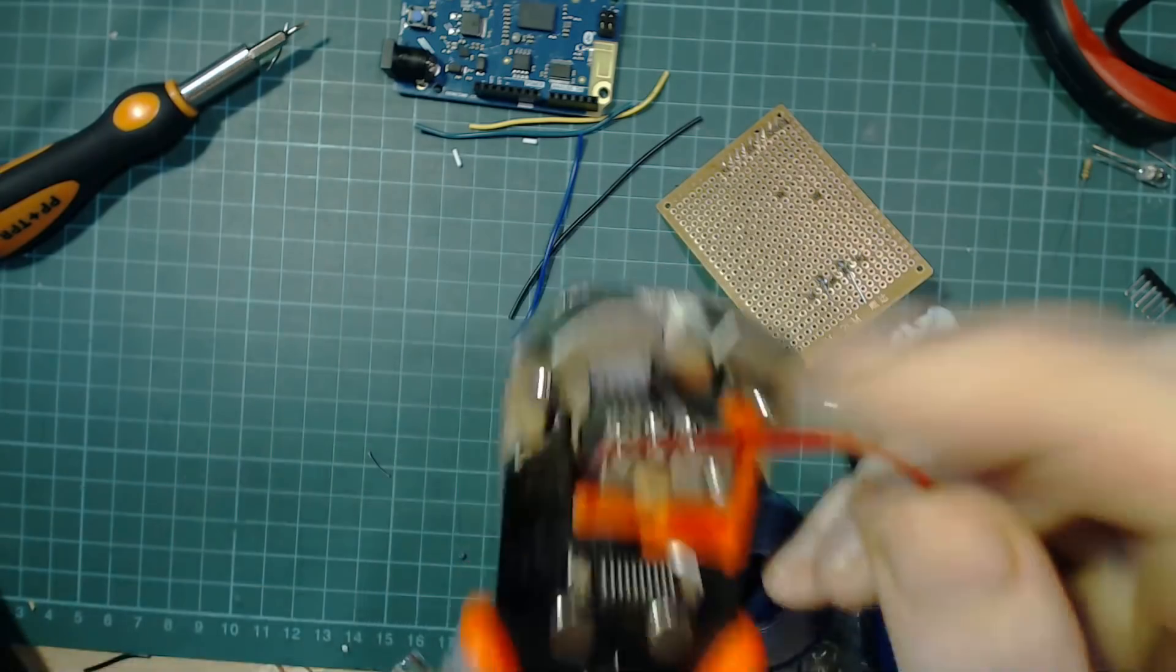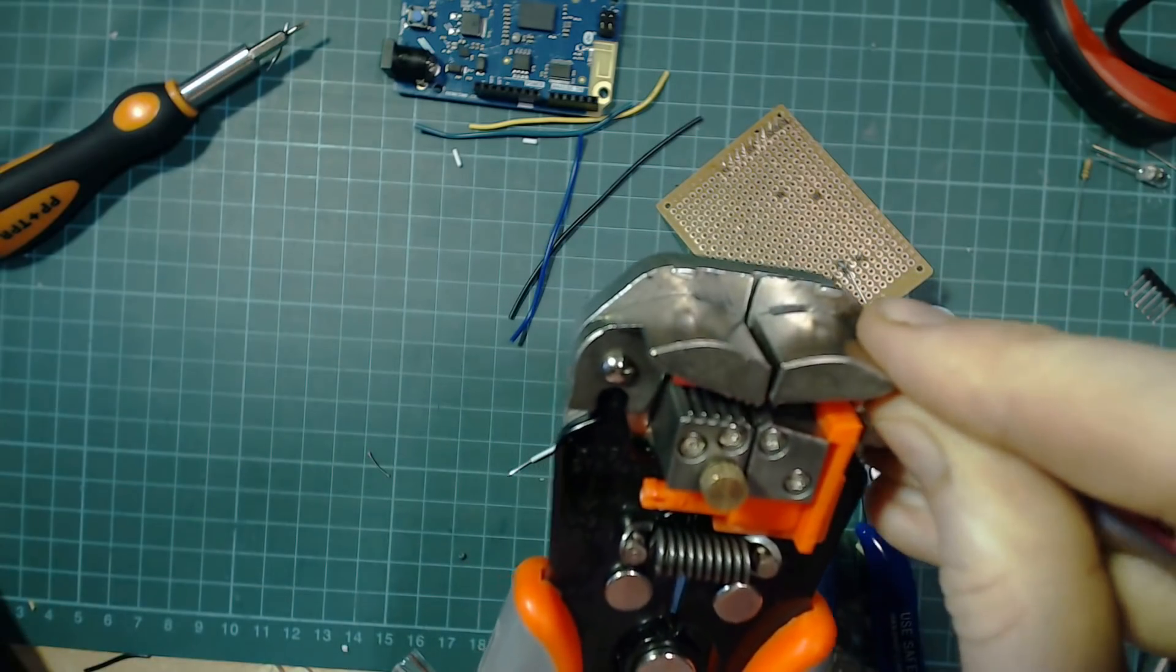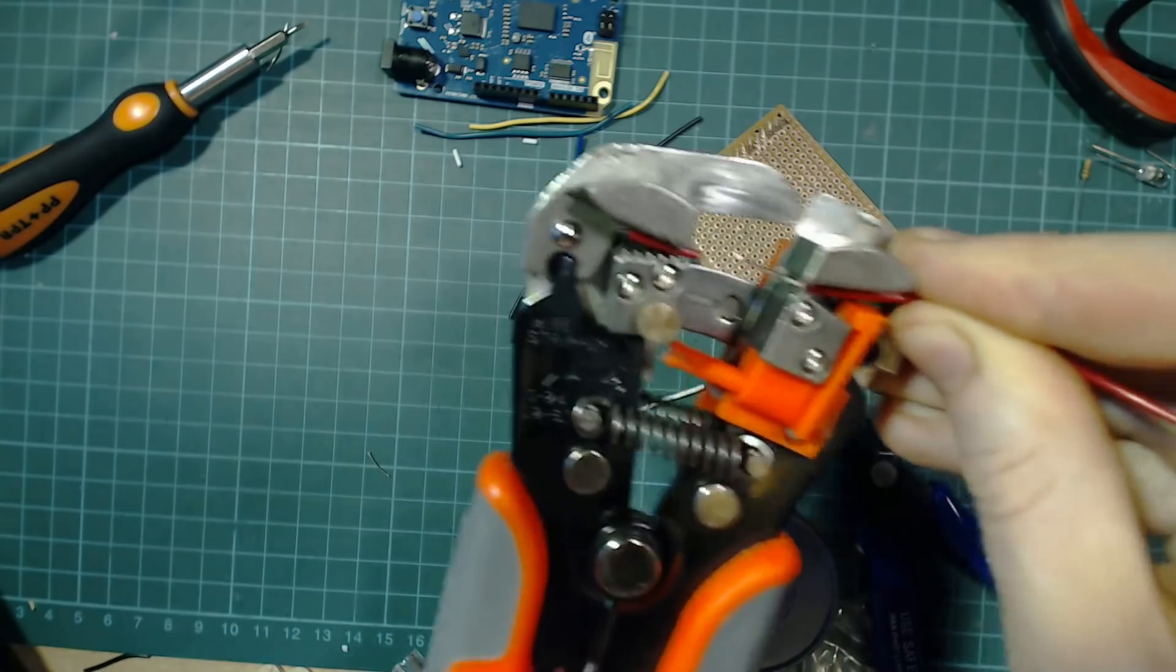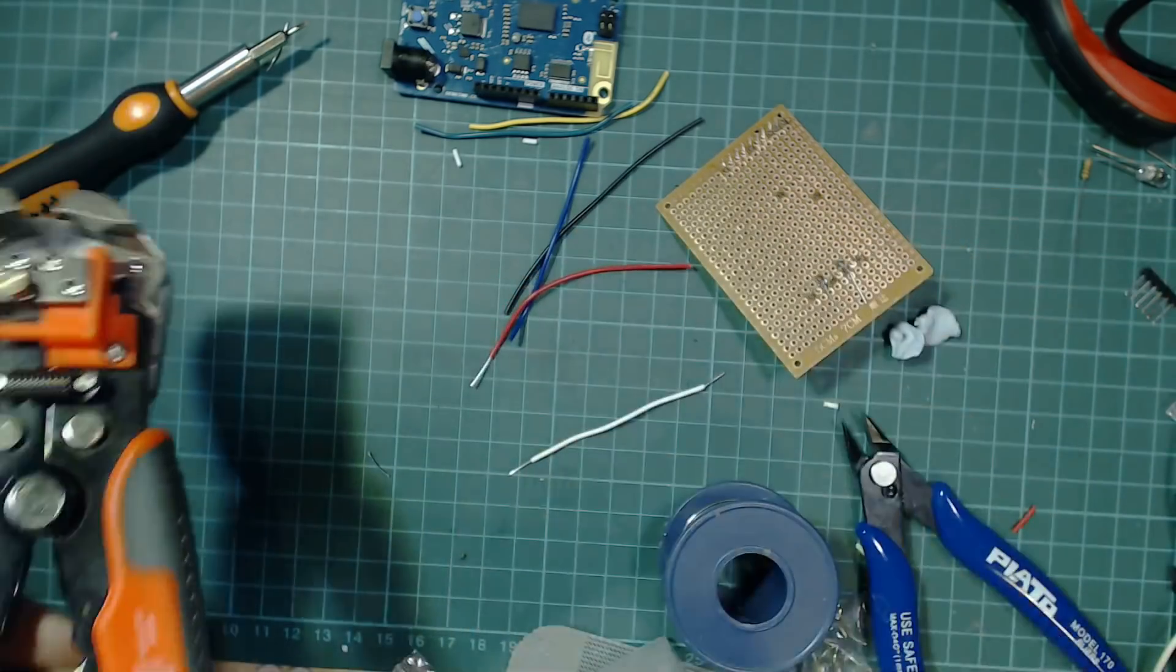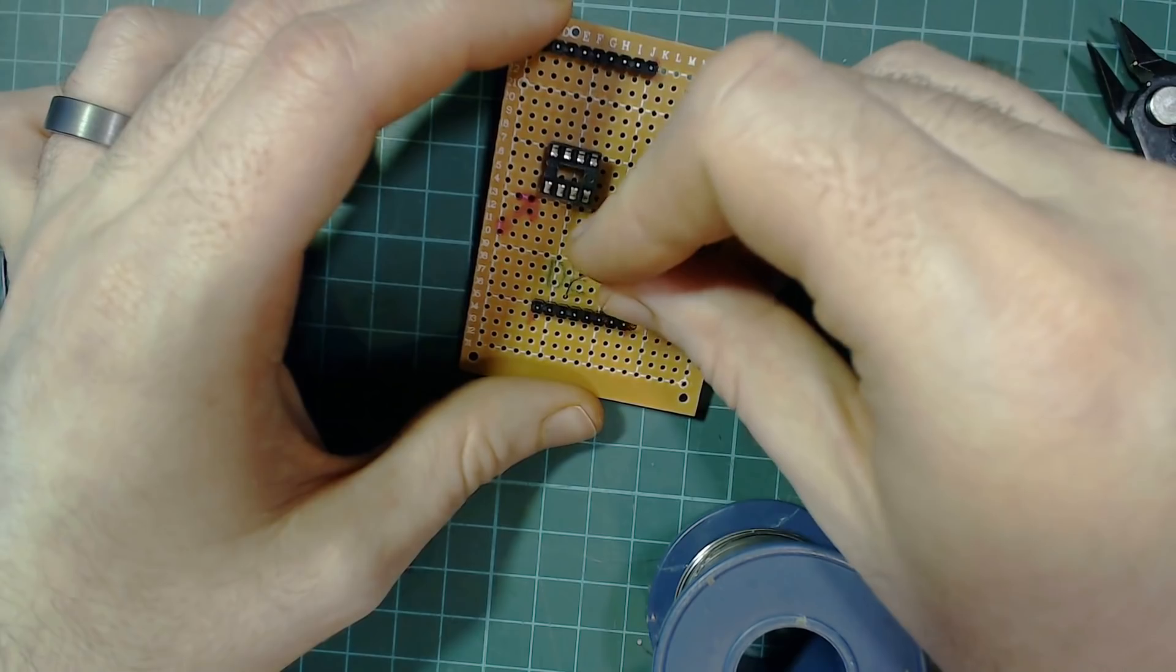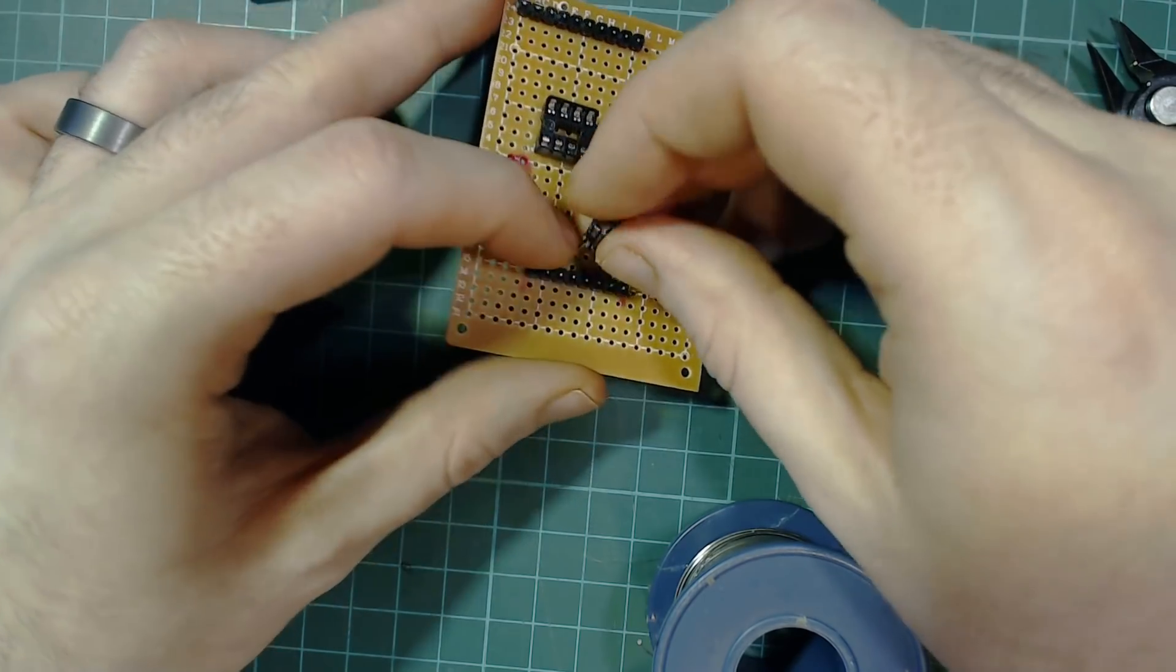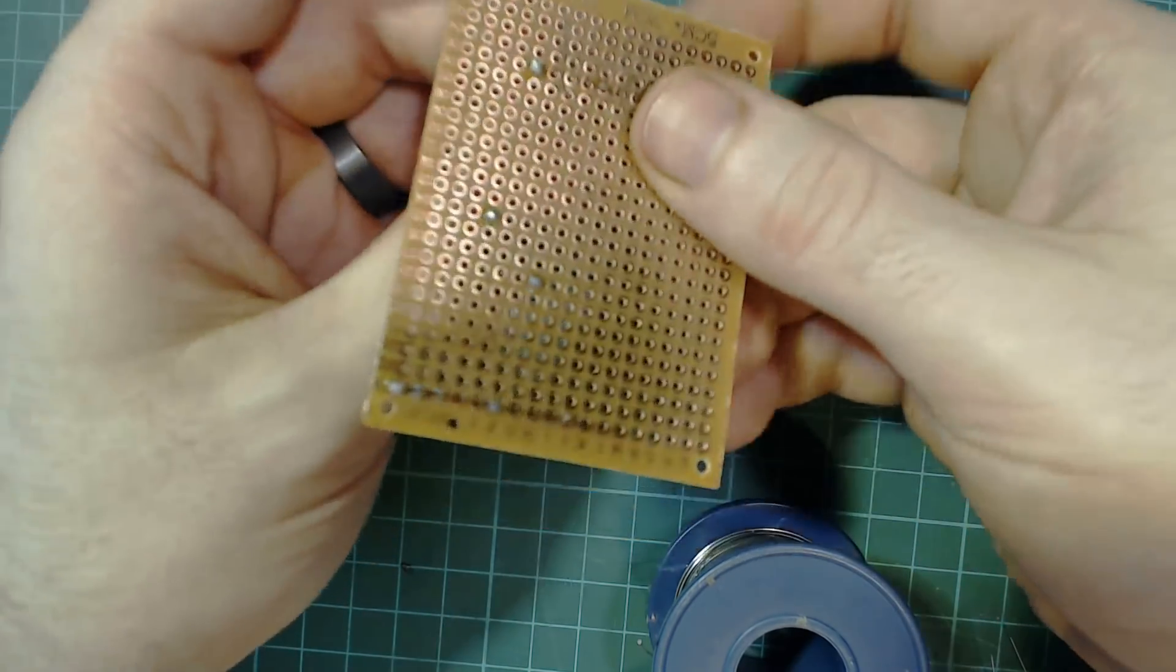Cut six lengths of wire and strip either end of it. I really recommend using wire strippers for this because it makes the job a whole lot easier. You now want to place the components one by one into your circuit as per the diagram earlier in the video.